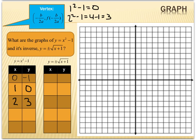I'm going to go ahead and plot these points: (0, -1), (1, 0), and (2, 3). Now I'm going to reflect those over the axis of symmetry, which also gives me (-1, 0) and (-2, 3).